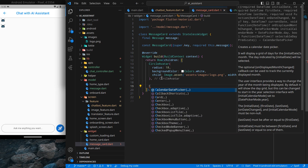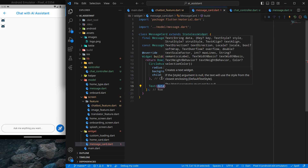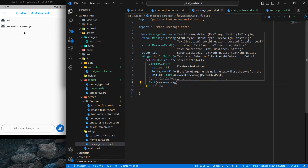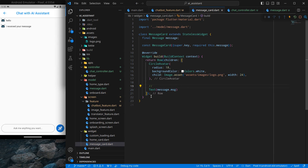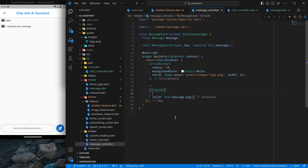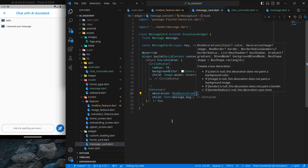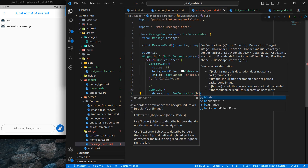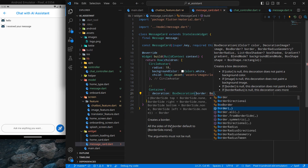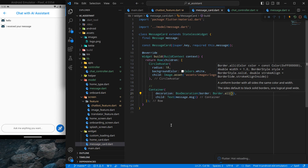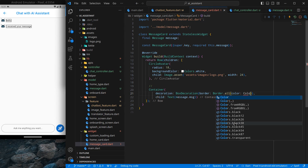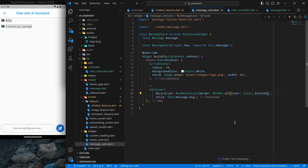The next thing is to show the text. I will simply use a Text widget with 'message.message'. Press Ctrl+S and you can see the text. It looks decent but I want to add some borders around this text, so I will wrap it in a Container with a decoration of BoxDecoration, and add a border using Border.all with a color of Colors.black54 — a slightly lighter shade.